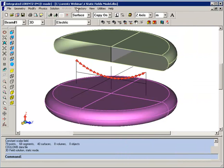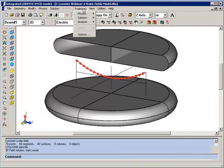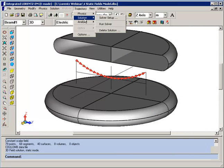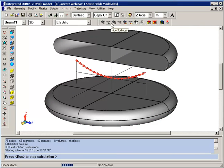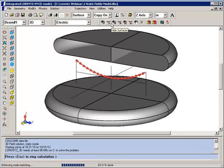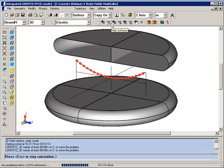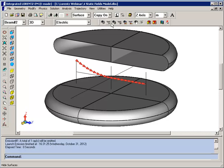Now we'll run the new simulation. When we activate the run solver, the program will first perform a field solution and then it launches the new trajectory.